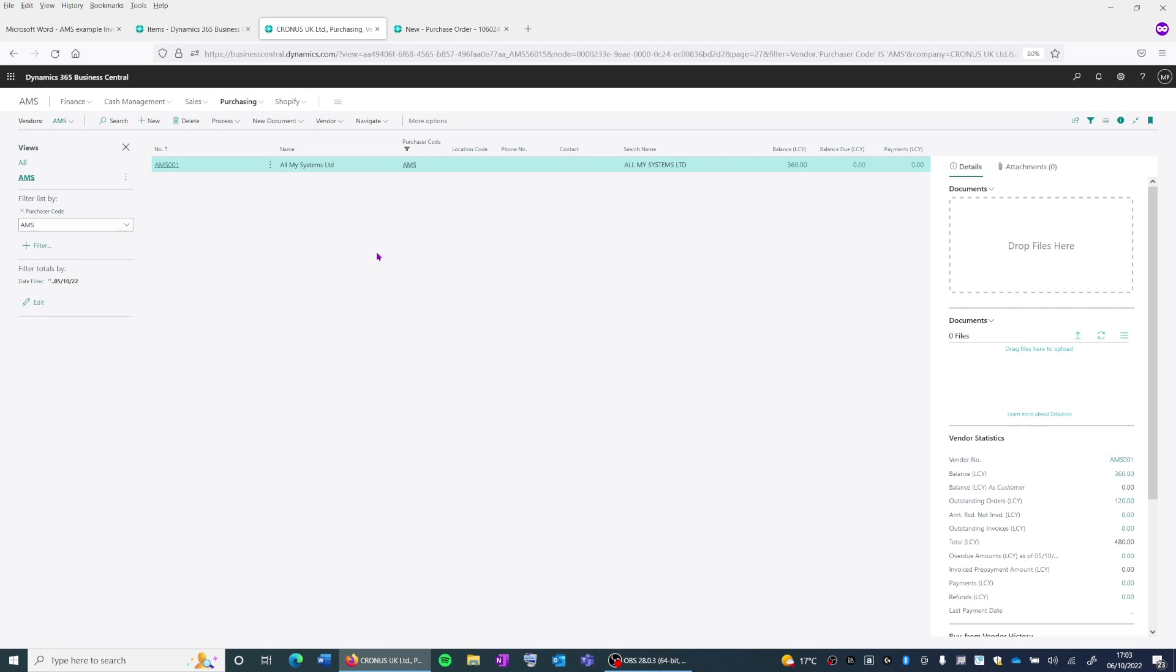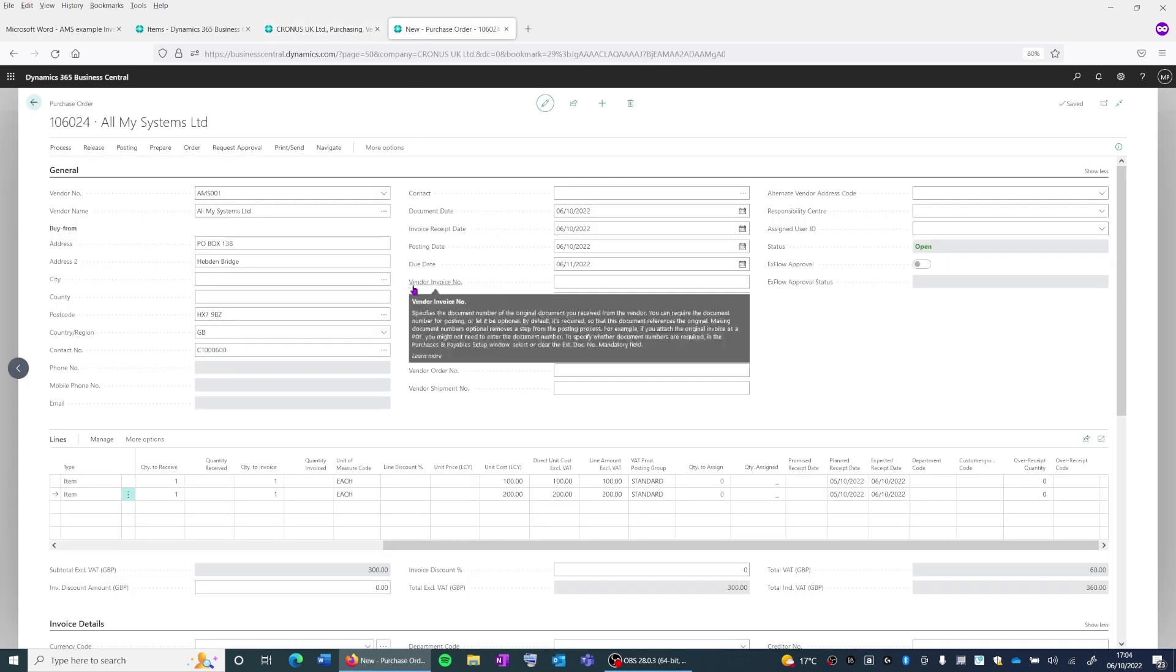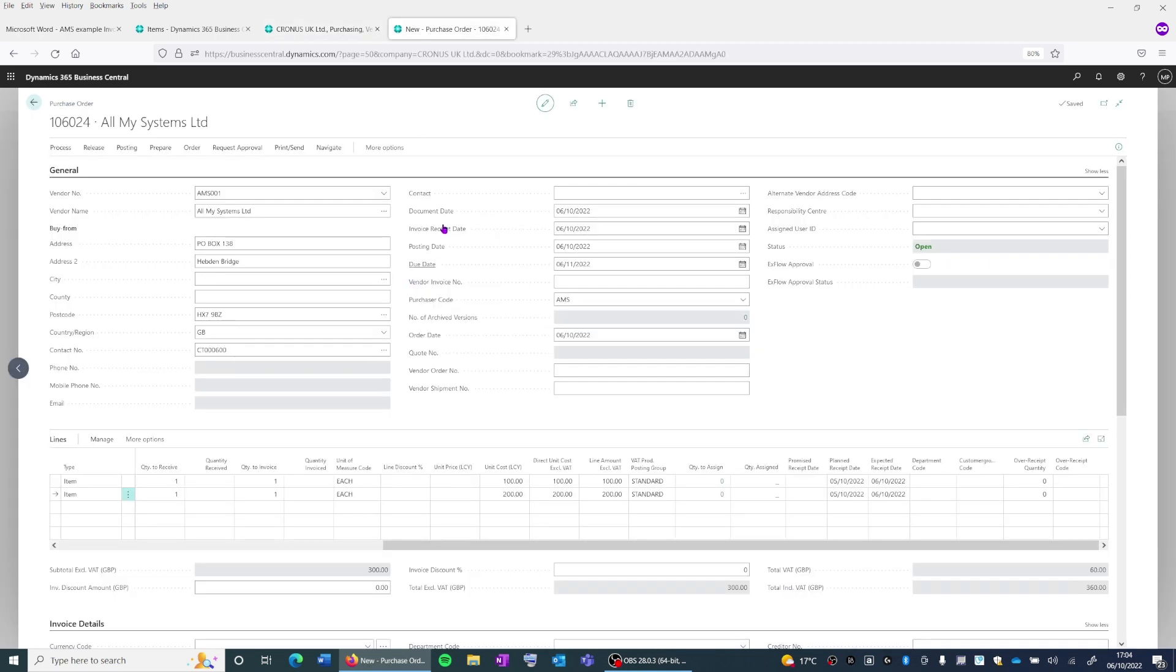We've also got the All My Systems Limited vendor, which can be seen here in the vendor list page. And finally, we've got the purchase order for All My Systems Limited.